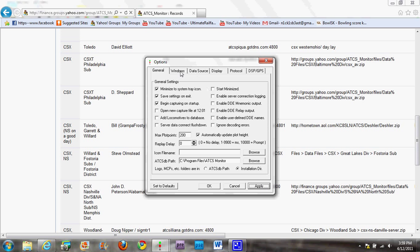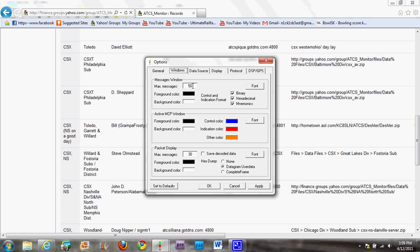Next step: click on 'Windows'. Max messages should be 1000. Foreground color: black. Background color: white. Uncheck binary from control and indication format — unclick binary so you should have hex, decimal, and mnemonics checked. Foreground color: black. Background color: white. Control color: blue. Indication color: red. Other color: just leave it orange or whatever it came as. Down at hex dump, instead of datagram user data, use 'Complete Frame'. Then click 'Apply'.